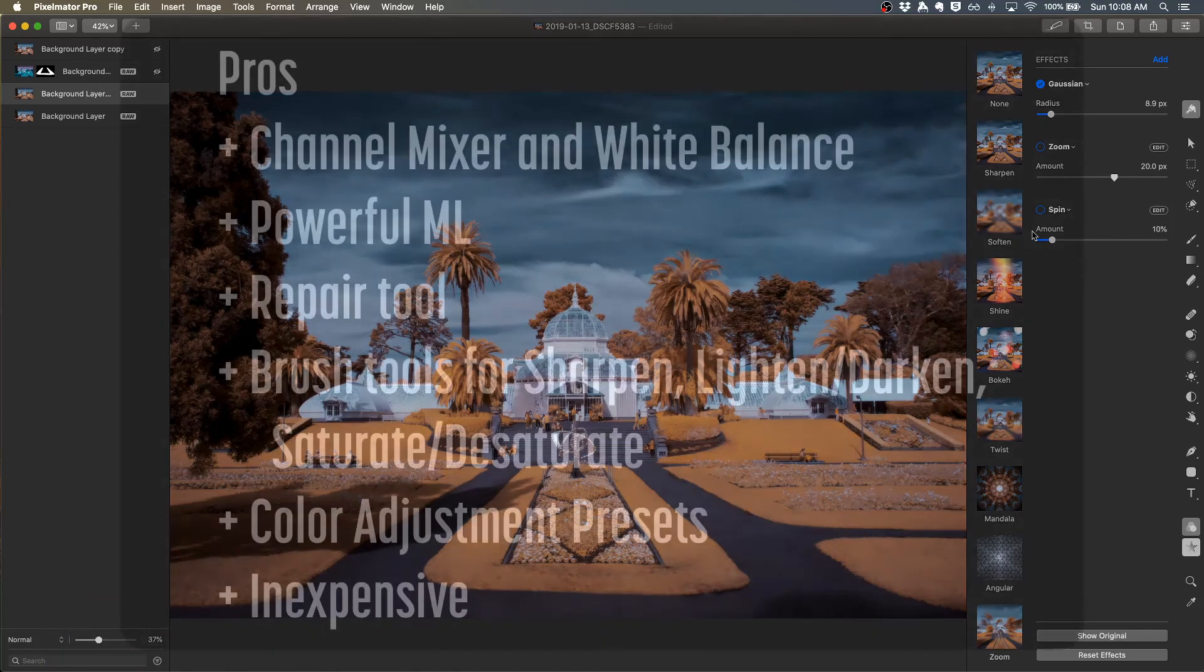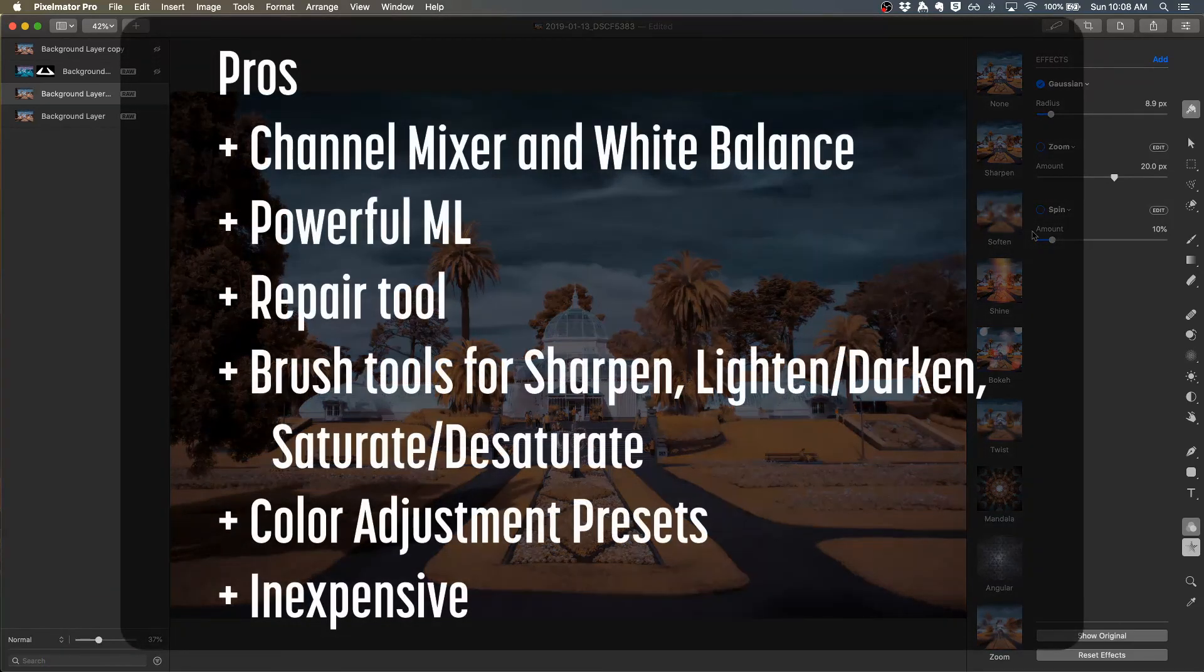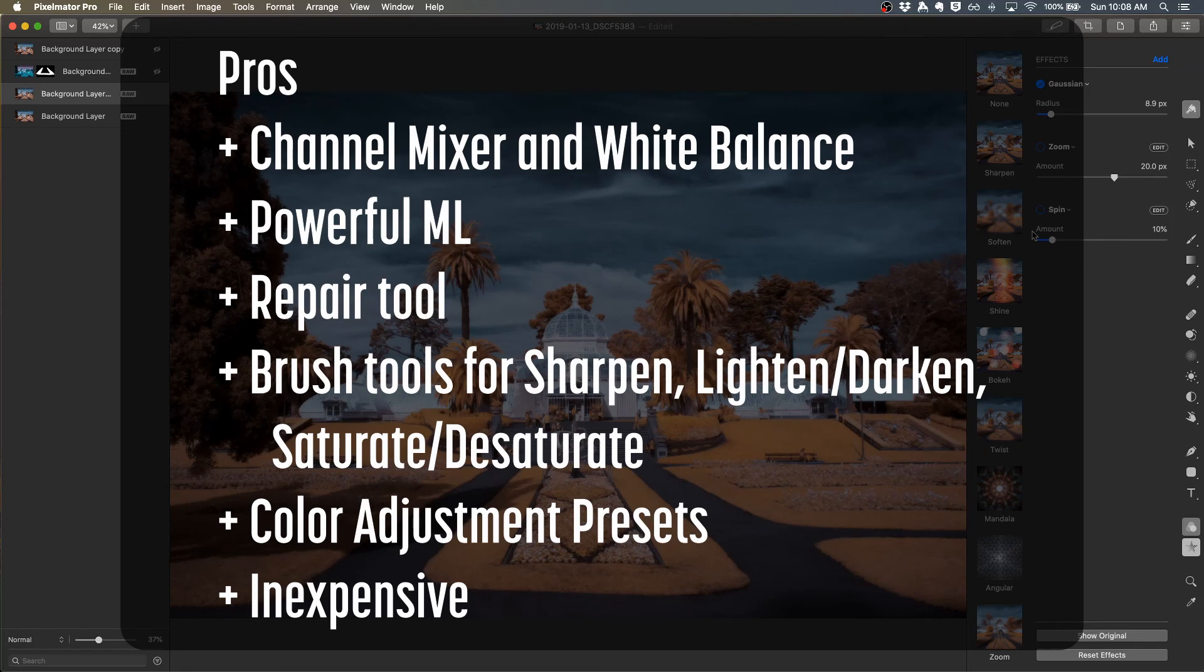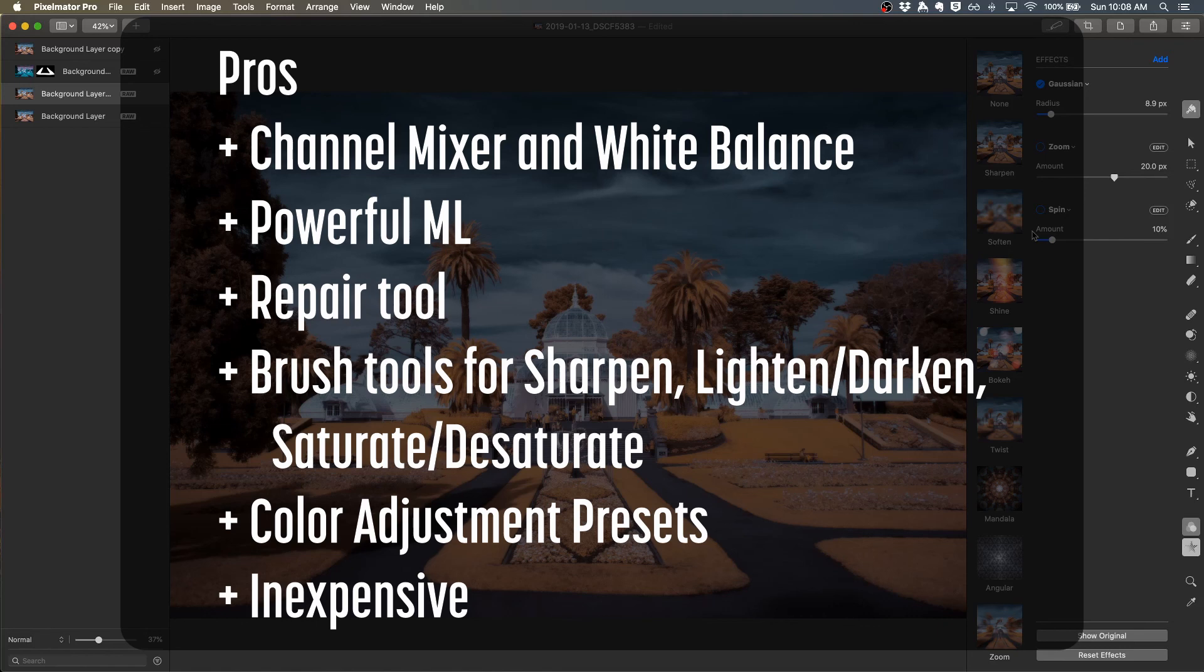So in summary, Pixelmator Pro offers good channel mixer and white balance tools for infrared images. It has powerful automatic ML machine learning capabilities. It has a good repair tool. It has brush tools for sharpening, lightening, darkening, saturating, desaturating. It has color adjustment presets and it's inexpensive.